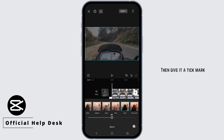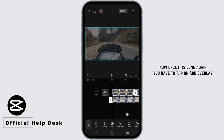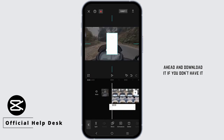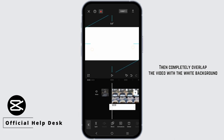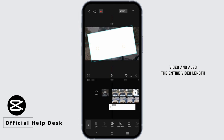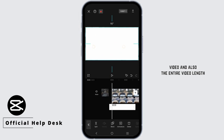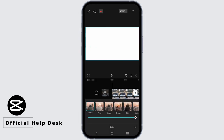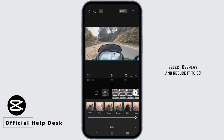Give it a tick mark. Then tap on Add Overlay again — you will need a white background, so download it if you don't have it. Completely overlap the video with the white background, making sure it covers the entire video and the entire video length. Then tap on the white background, select Blend, and choose Overlay.